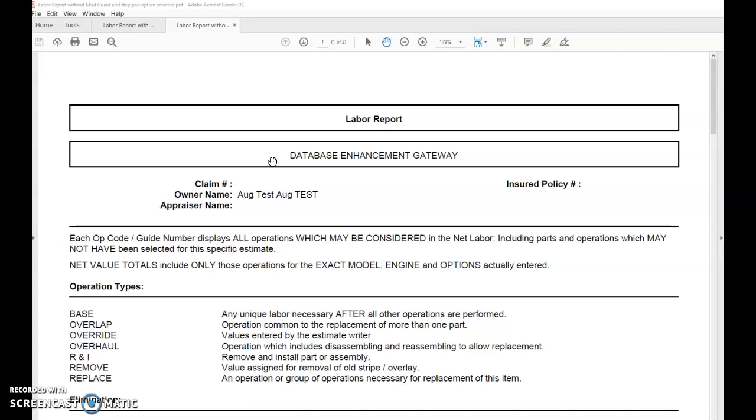These parts could be added after the vehicle is manufactured. It could be done at the port of entry or at the dealership. Sometimes these parts don't make it on the vehicle build sheet.